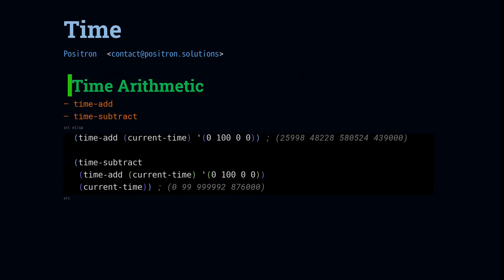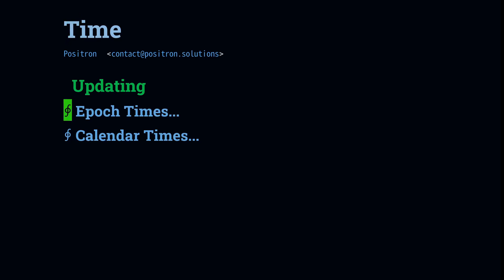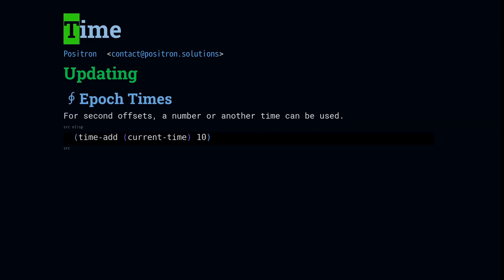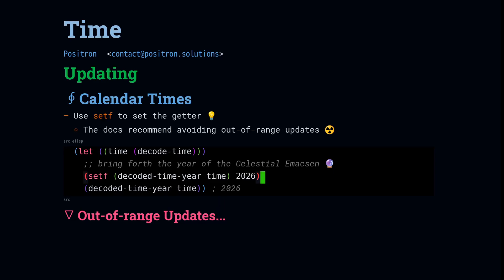For time arithmetic, we have time add and time subtract. This does everything that you expect. On the comparison side, there is also nothing exciting. You get time less p and time equal p. Curiously, there is no time greater p, but we don't really need it. Whenever it's time to mutate times and you're looking at epoch times, you can get away with using time add and just any number. For making updates to calendar times, just remember that there is a function called decoded time year, but there's no such thing as decoded time set year. You're going to use the setf macro in conjunction with decoded time year in order to update the year. So remember this setf macro if you're new to LISPs.